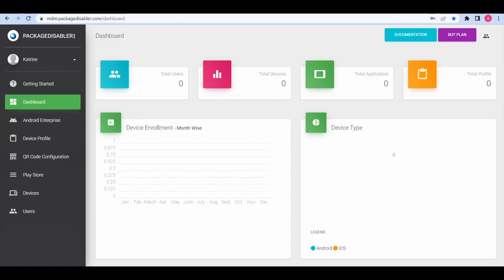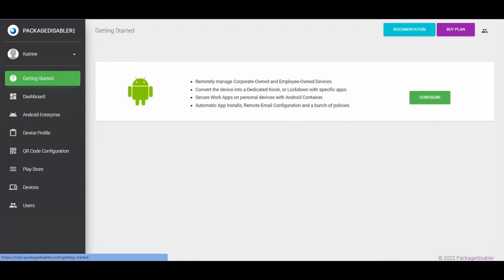Step 3: Once you're logged in successfully, you'll see the Packet Disabler EMM Dashboard. Step 4: Click on Getting Started.